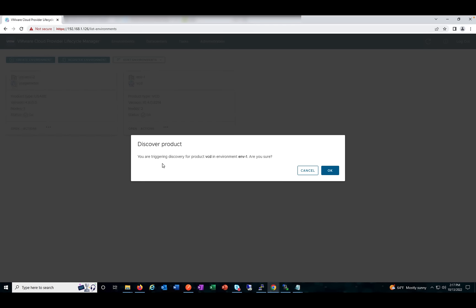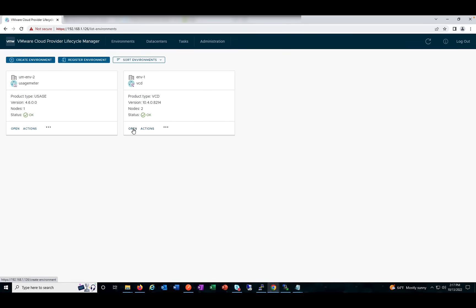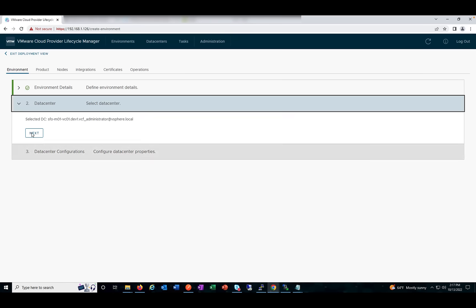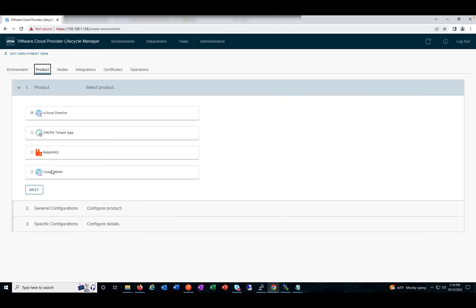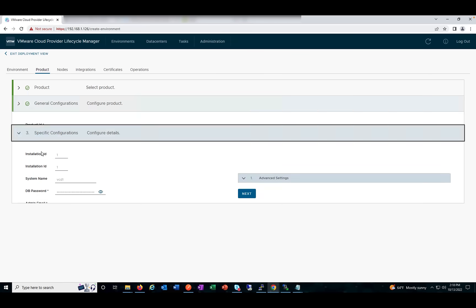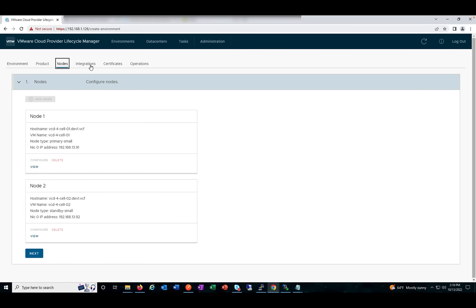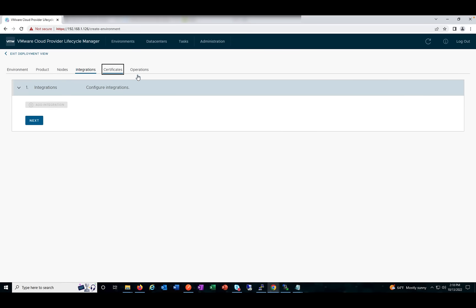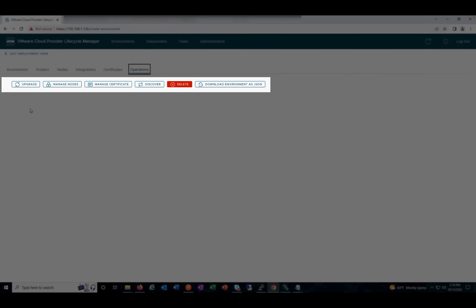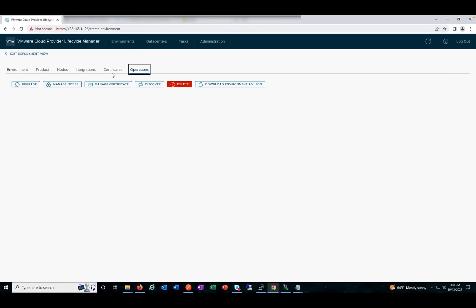You can click on Discover Product and all changes — for example, if you have added a node or made configuration changes like a certificate being replaced — will be checked and registered. If you click on Open, you will be able to see the configurations: the product details, specifications used while deploying or registering the product, integration, the certificates configured, and under Operations we have Upgrade, Manage Nodes, Manage Certificate, Discover, download the environment as JSON, and Delete.